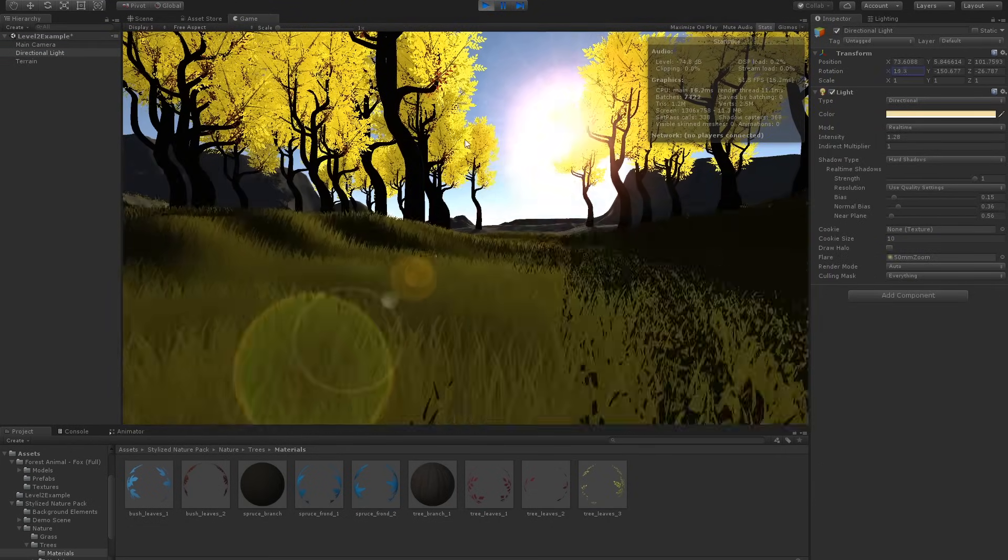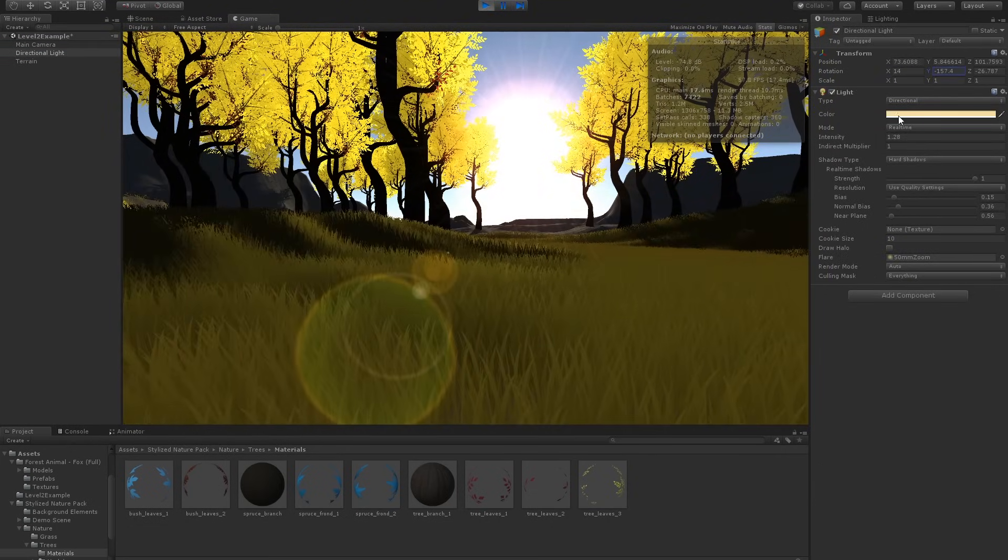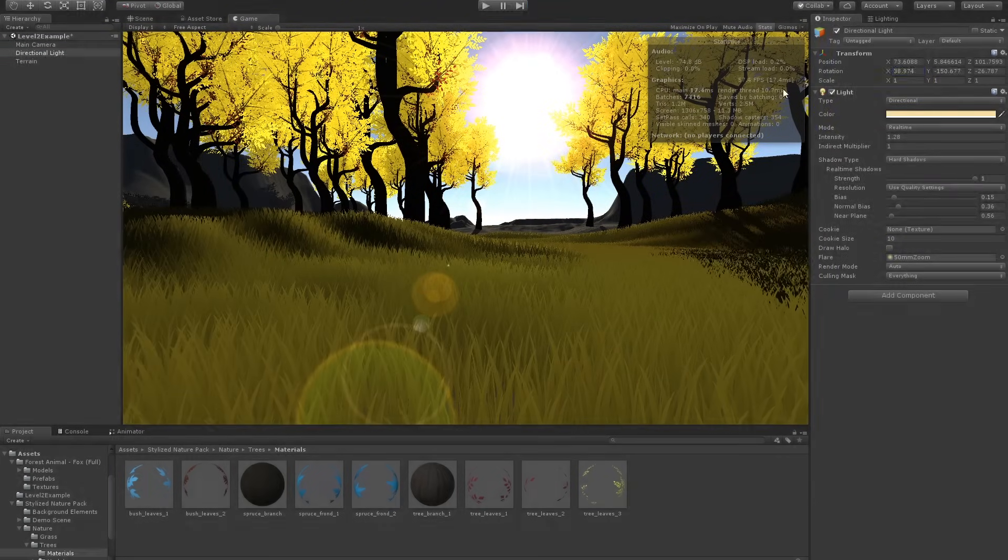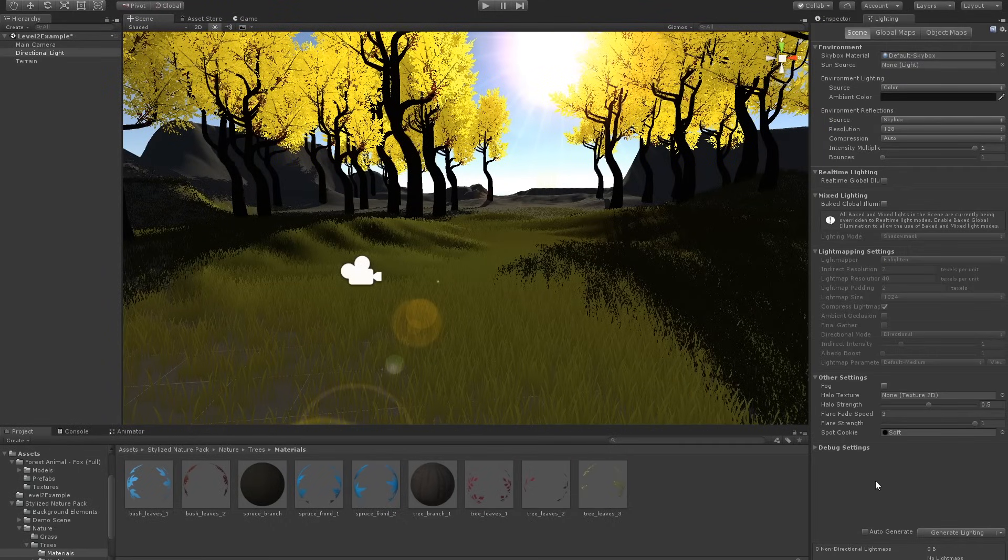I also added a lens flare, which seemed to annoy some people online, but I loved how cinematic it made it feel.